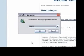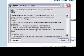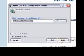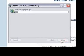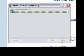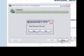Choose your language for install and note the installation notes. Follow the default prompts to install the program.